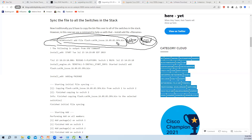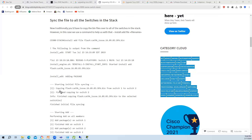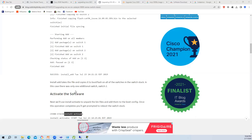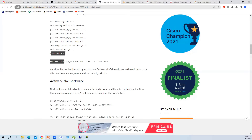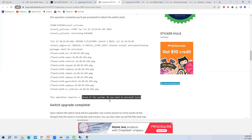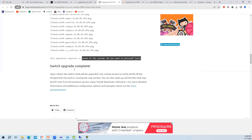The install commit command finalizes the upgrade. Some colleagues don't even know what install mode is and are still using bundle mode on 9300 models. You can check your company's switches to determine whether they are using install mode or bundle mode by running 'show version'.